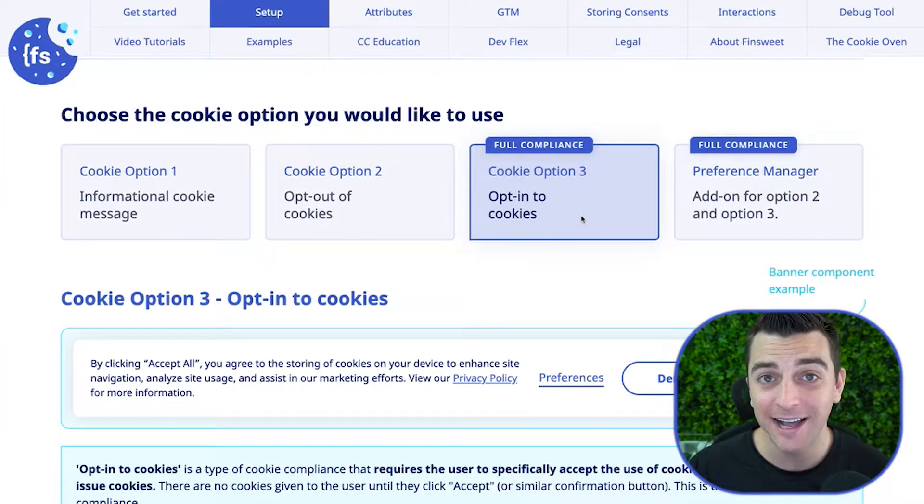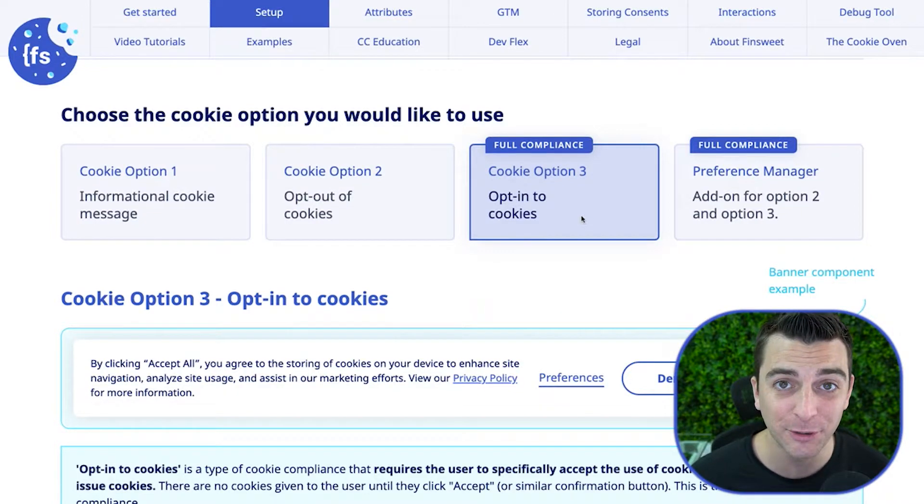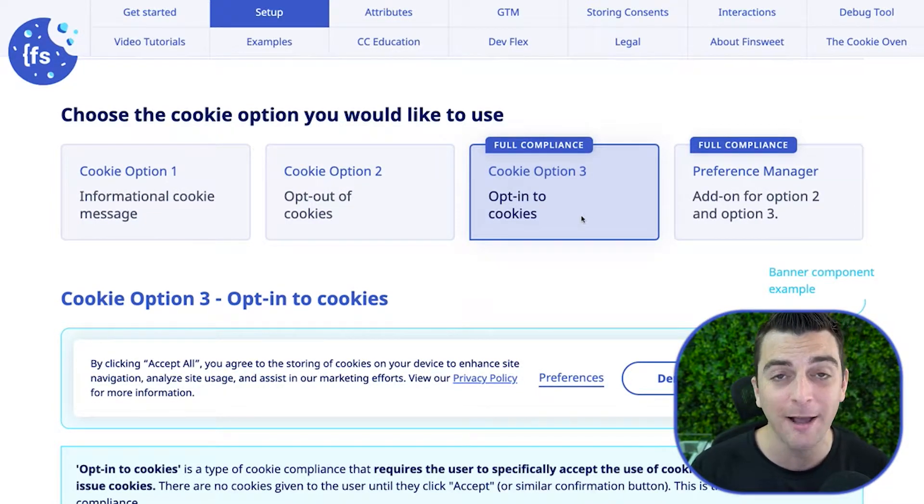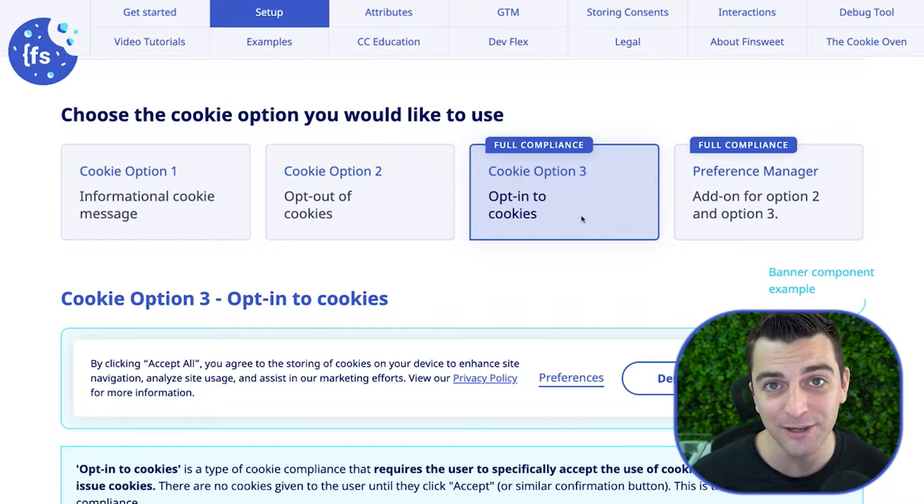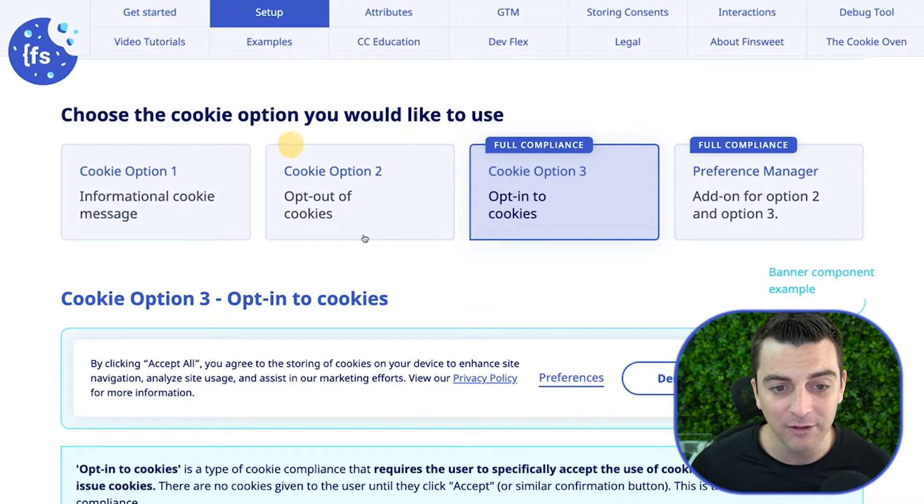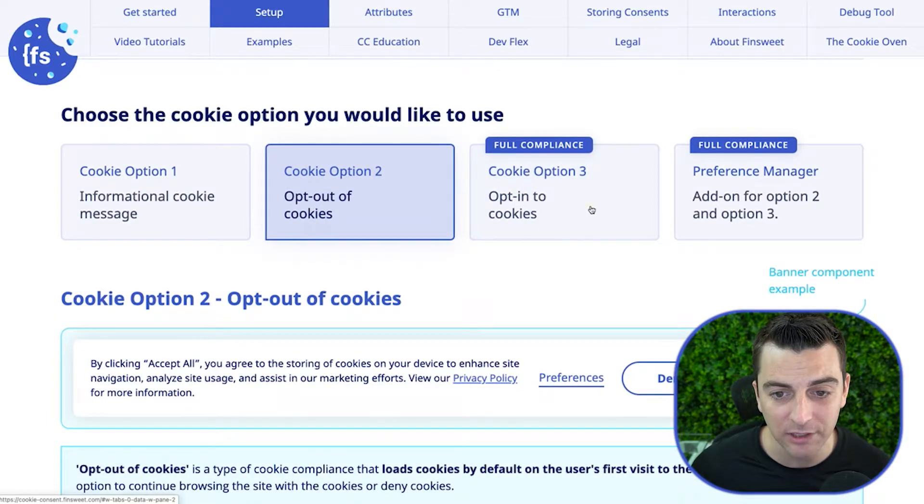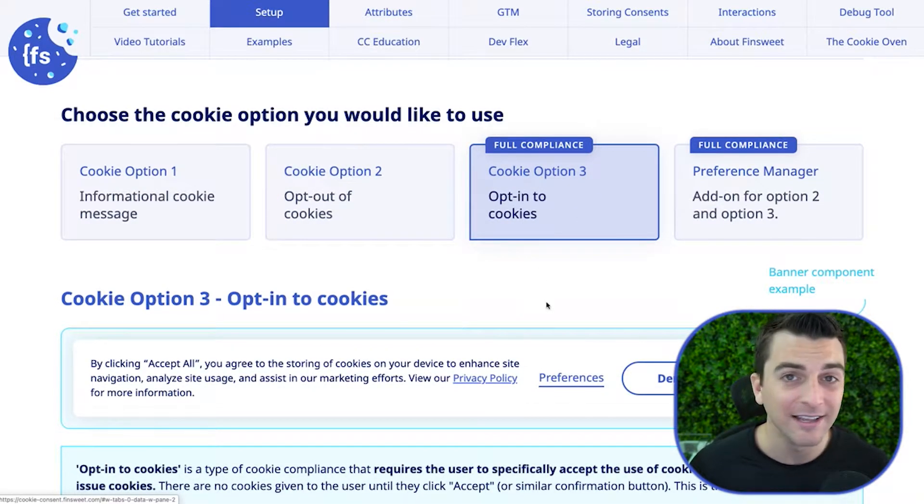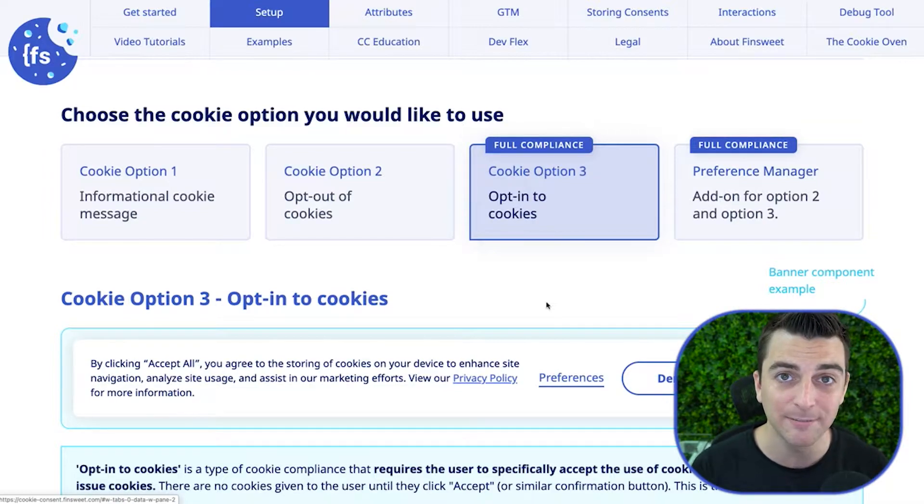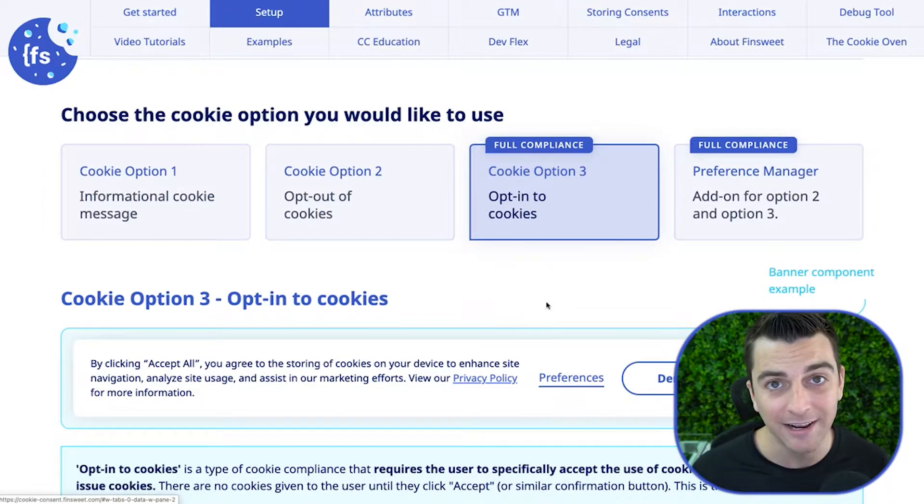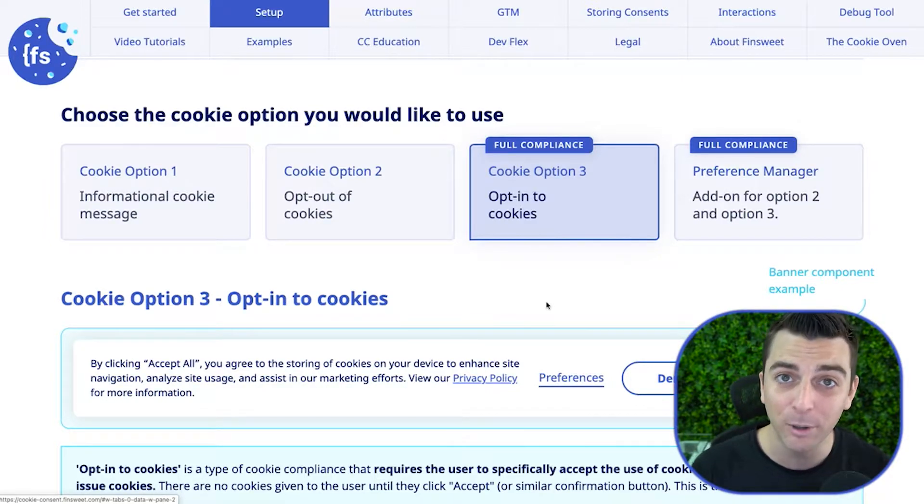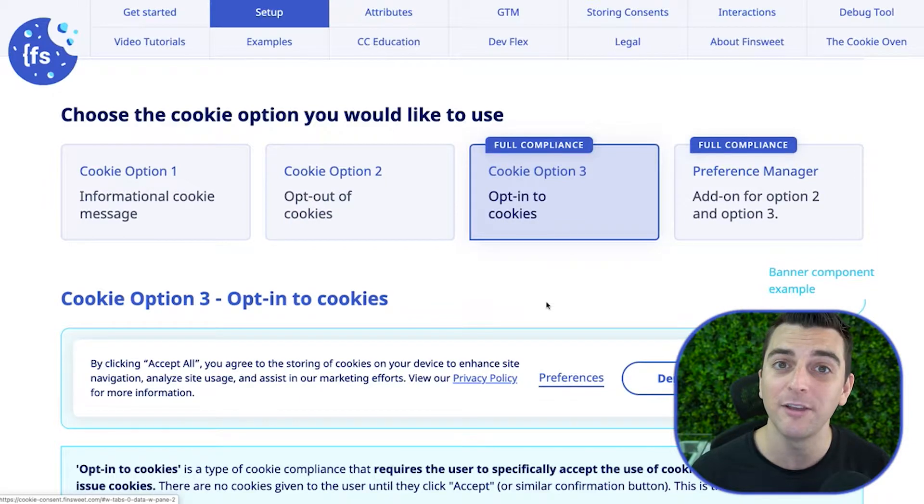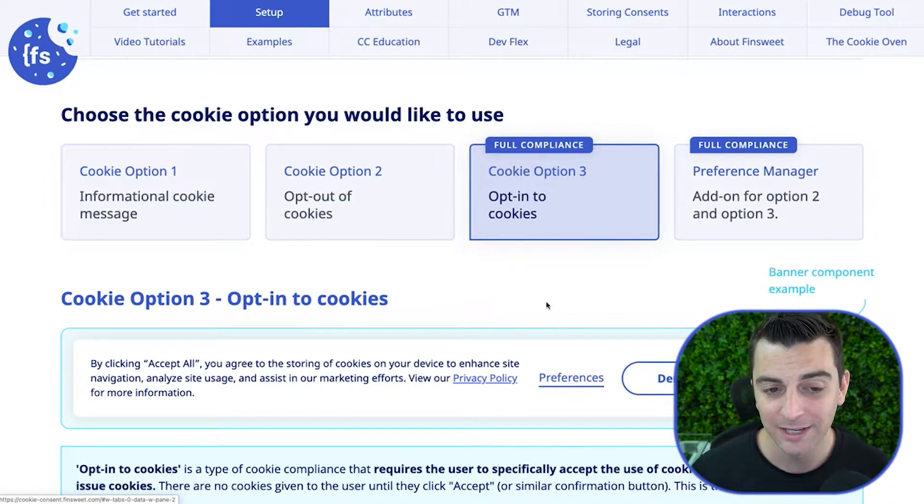Welcome to the opt-in, opt-out walkthrough tutorial. In this video, we cover option two and option three in the Finsuite Cookie Consent for Webflow library. Here we have option two, opt-out of cookies, and option three, opt-into cookies. These have very similar setups. There's a few small differences, but not enough to be different videos. So this will cover both options and show you the difference and why you would choose one over the other.